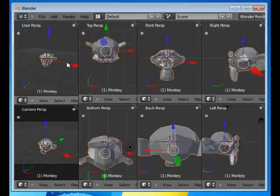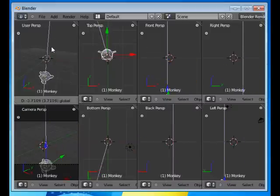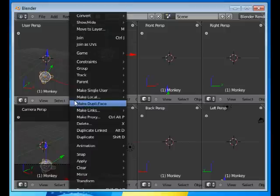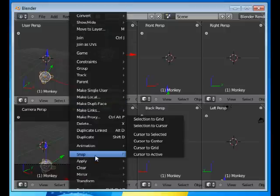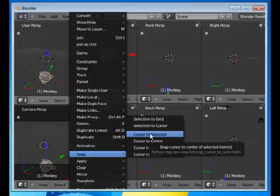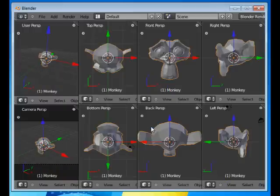And I would like to snap my object. I want it back to where I had it. Since I have selected the monkey or Suzanne object, Snap, Selection to Cursor. And there you go. That's back where we started.